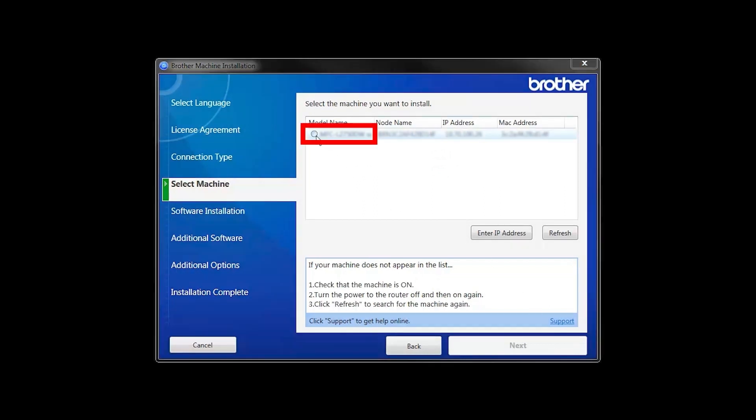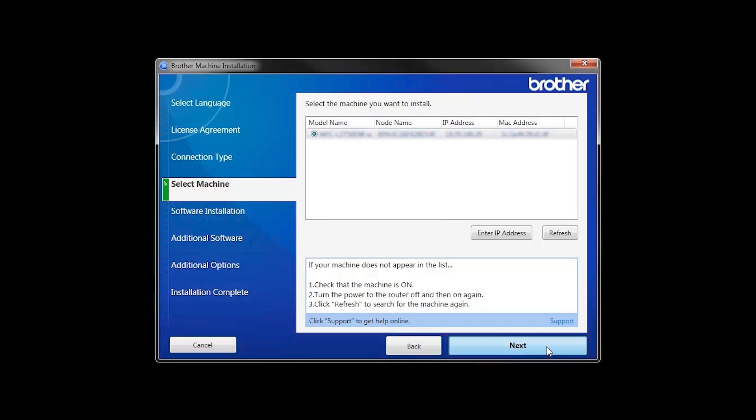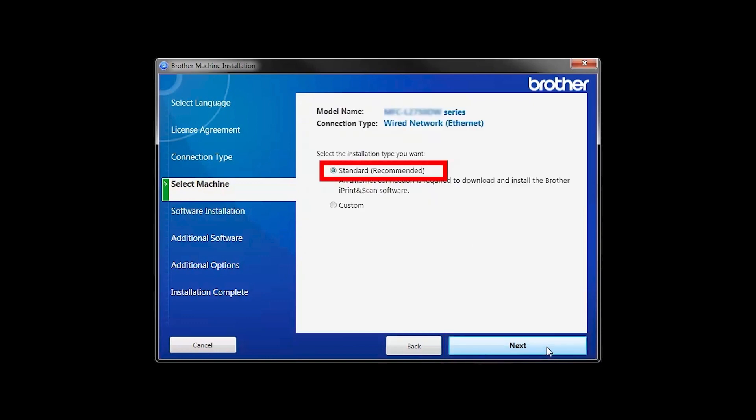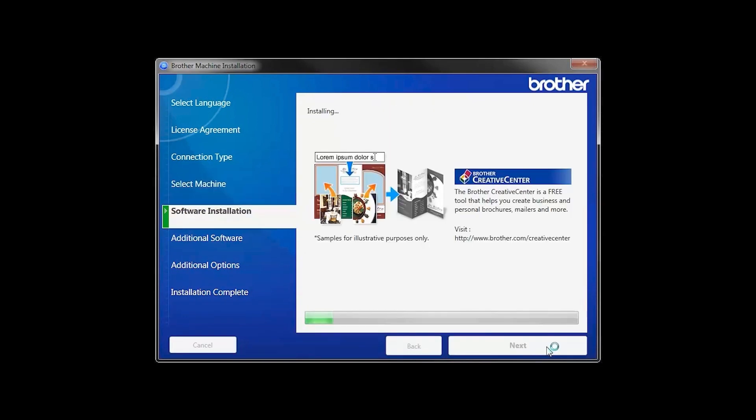Select your machine from the list, then click Next. Select Standard Installation and click Next.